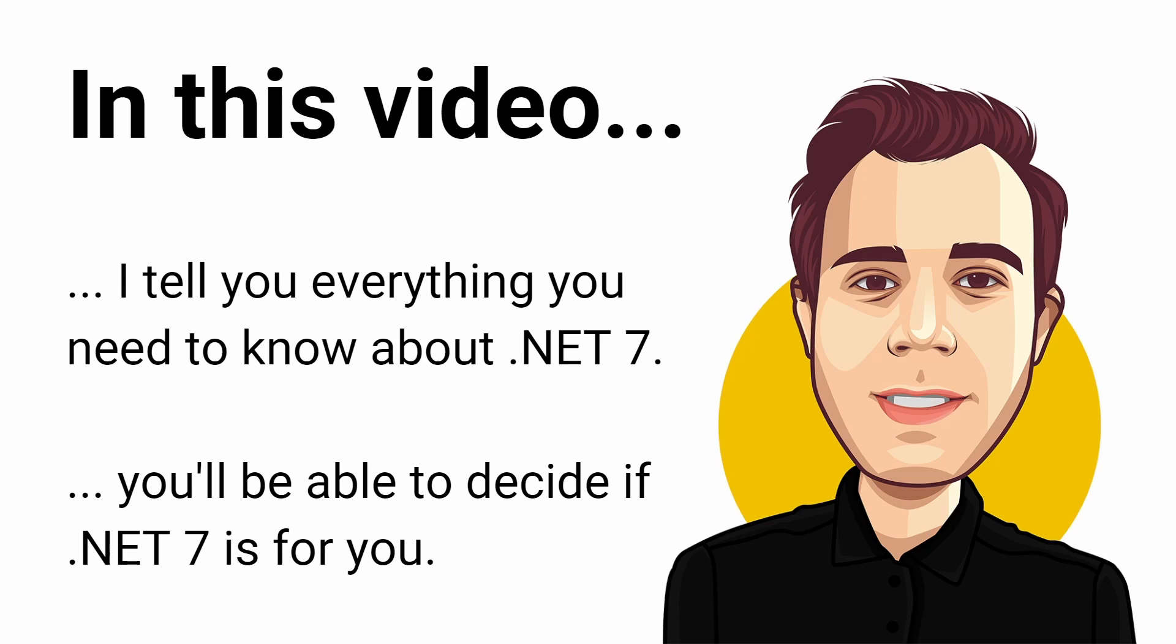Let's start with general .NET 7 topics before we look at framework-specific topics such as Entity Framework, ASP.NET Core, .NET MAUI, and more.